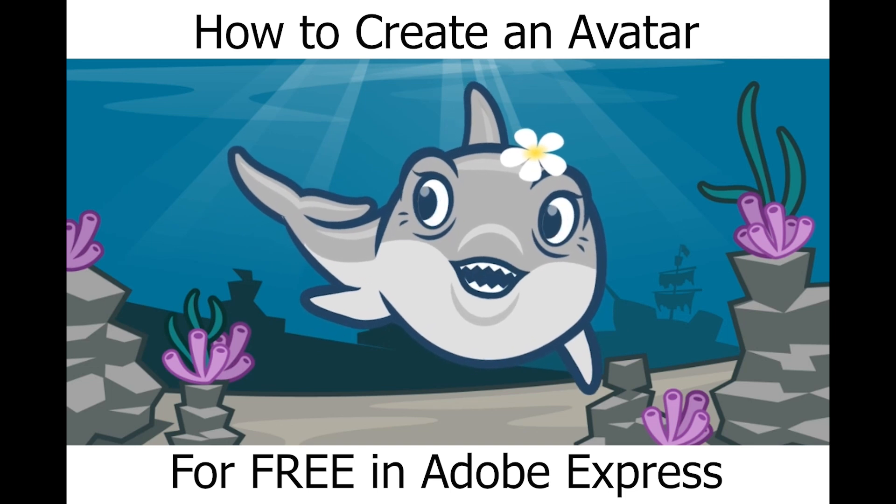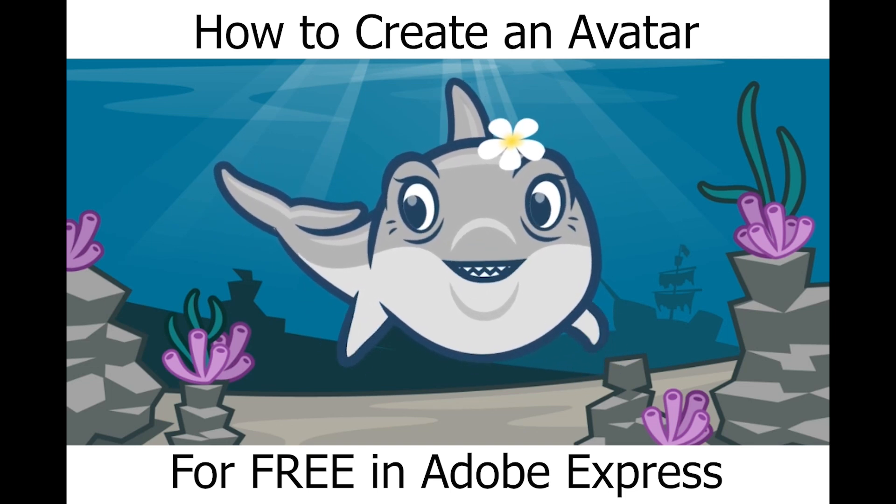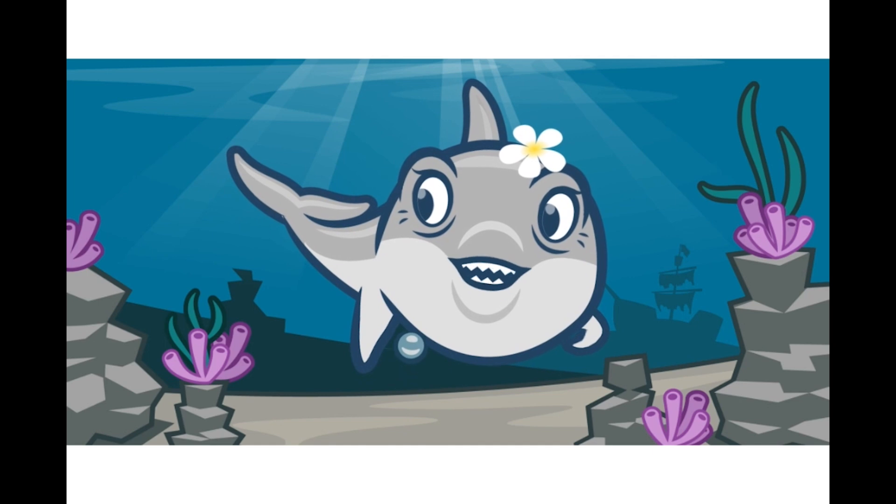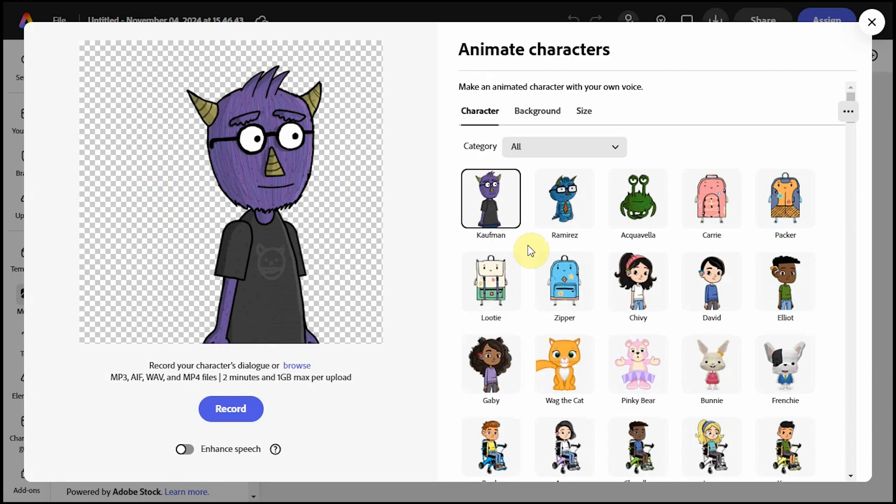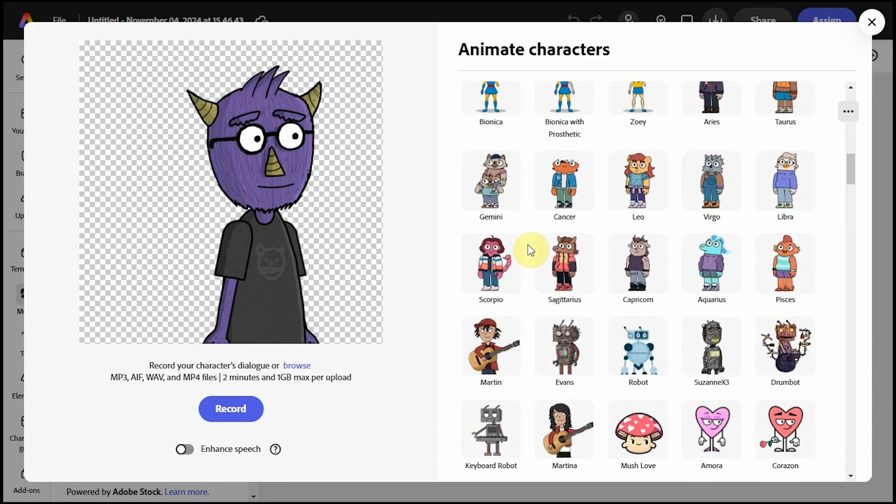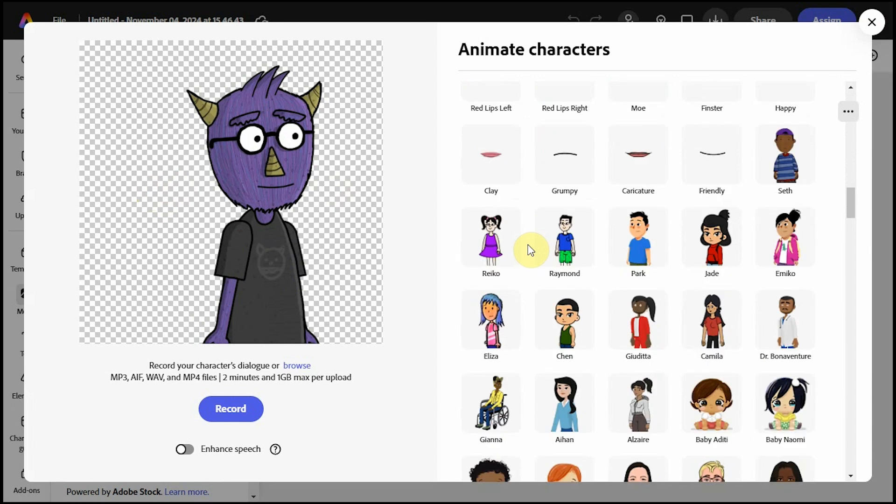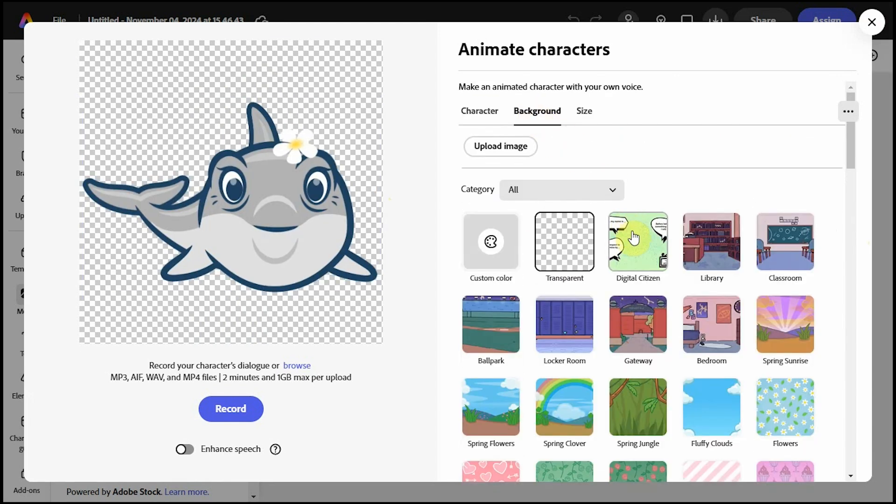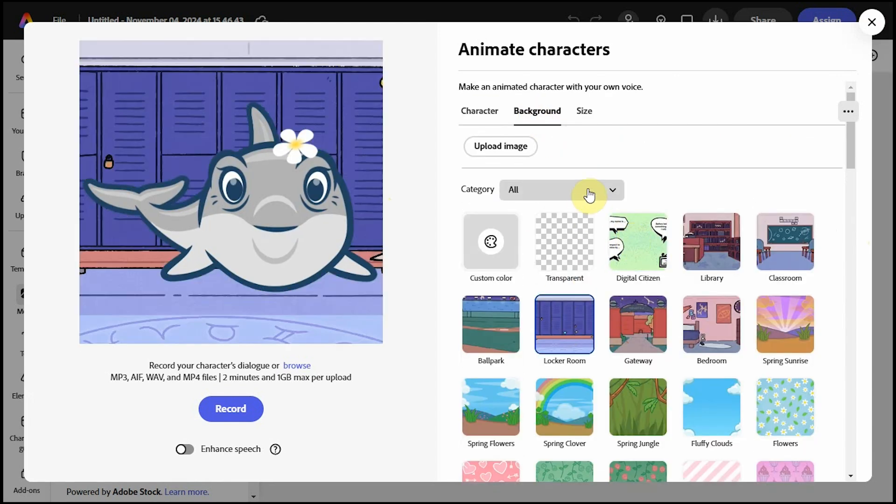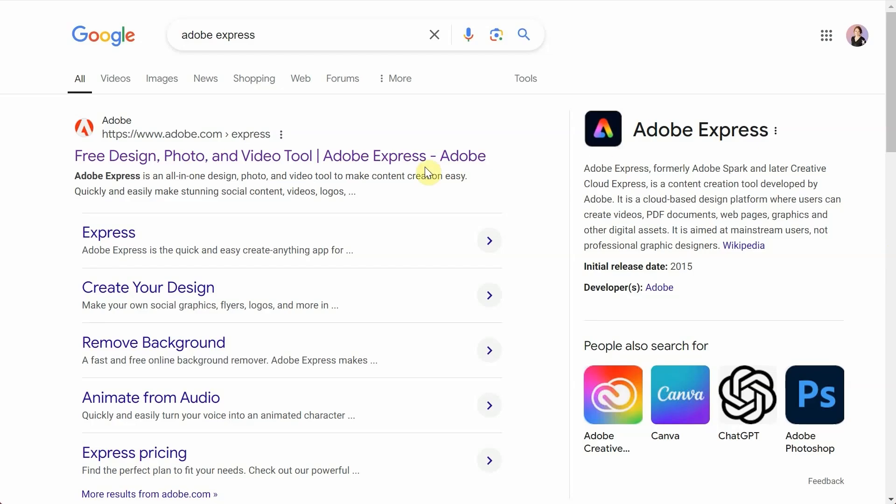In this video, I will demonstrate how you can use Adobe Express for free to create your own avatar with a voiceover recording. My students use avatars mainly for class critiques, but we've also used them for mock interviews, storytelling, safety videos, and other presentations.